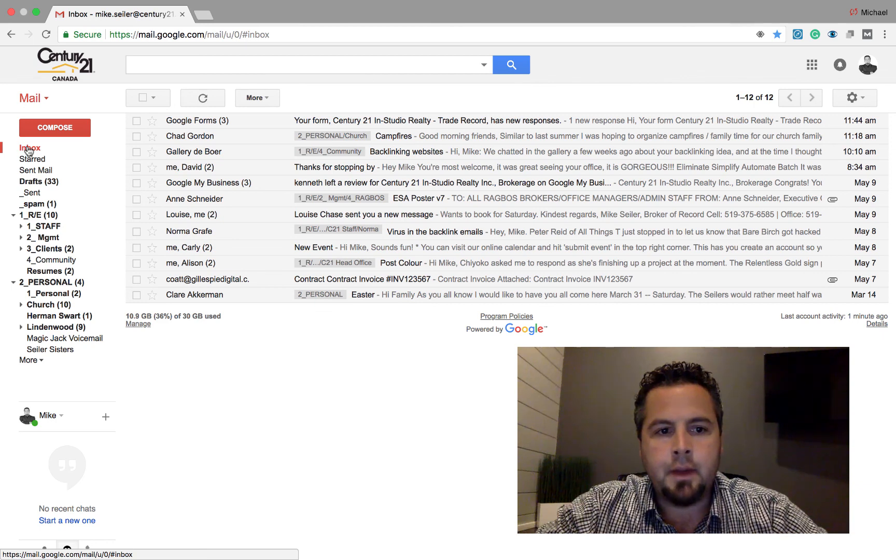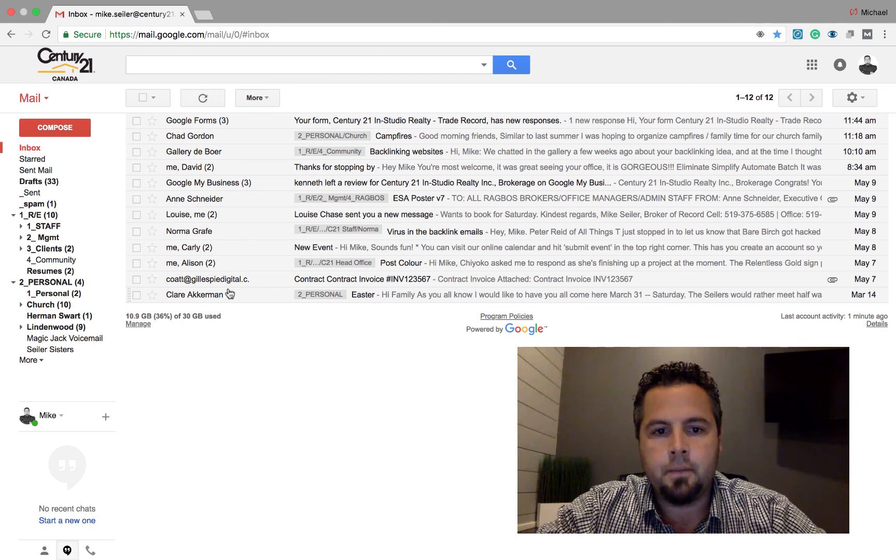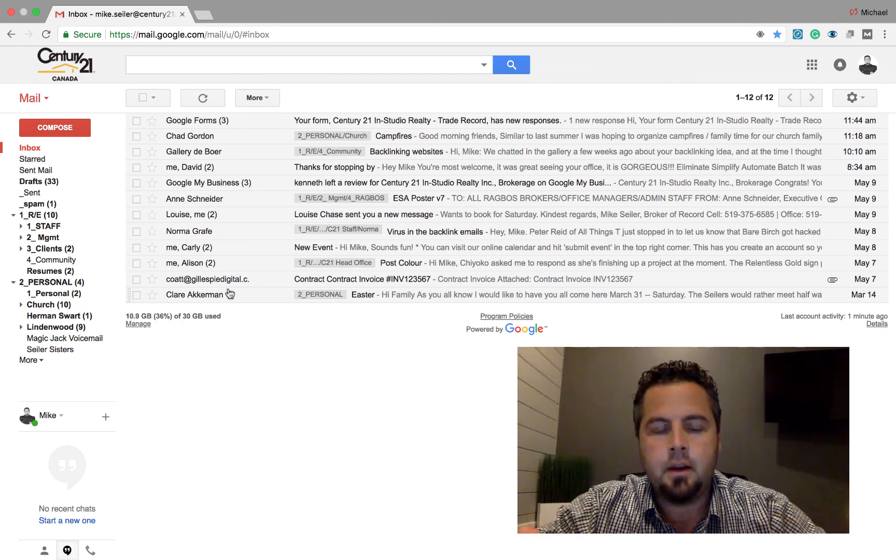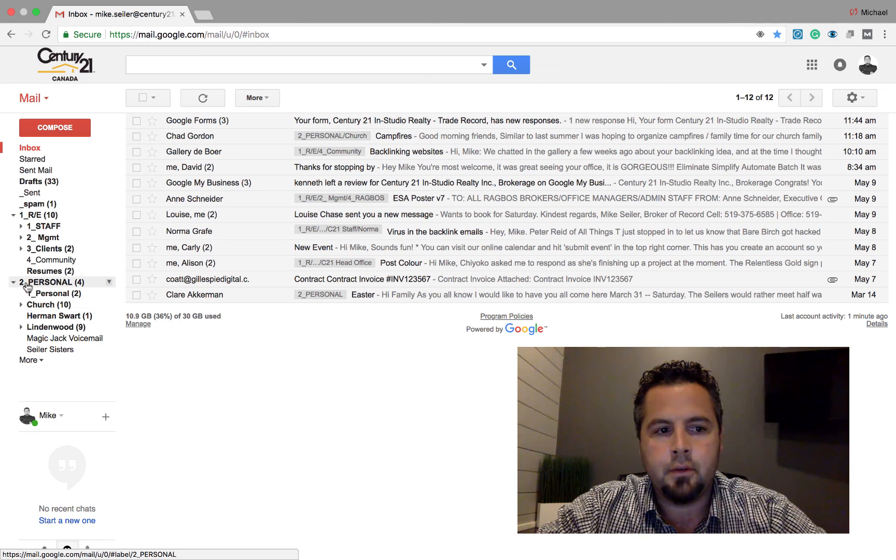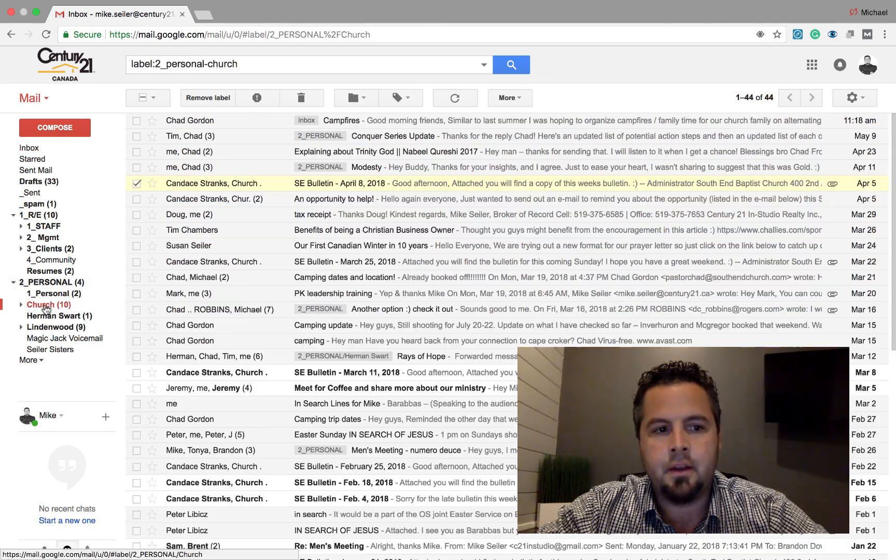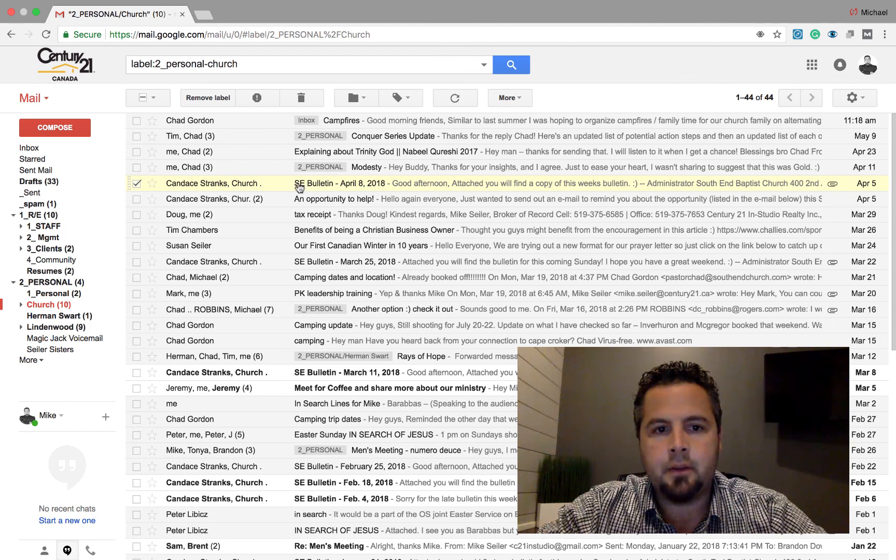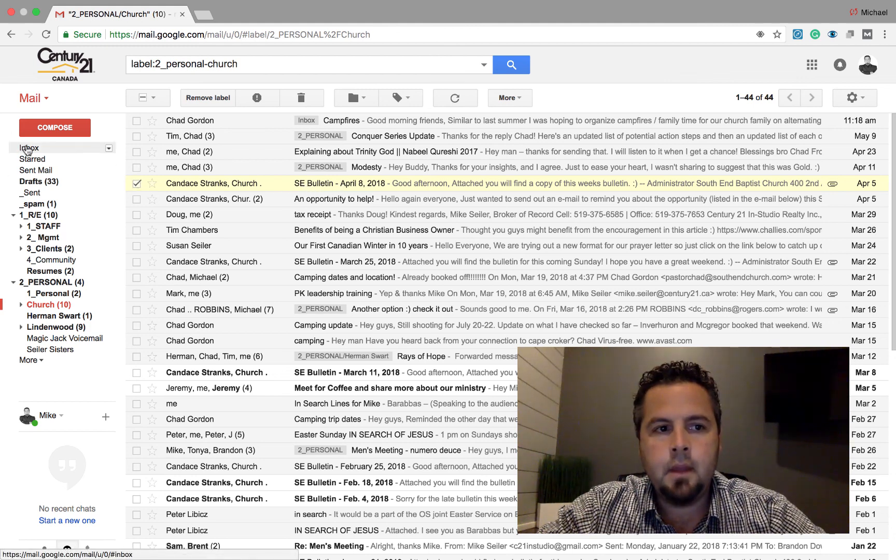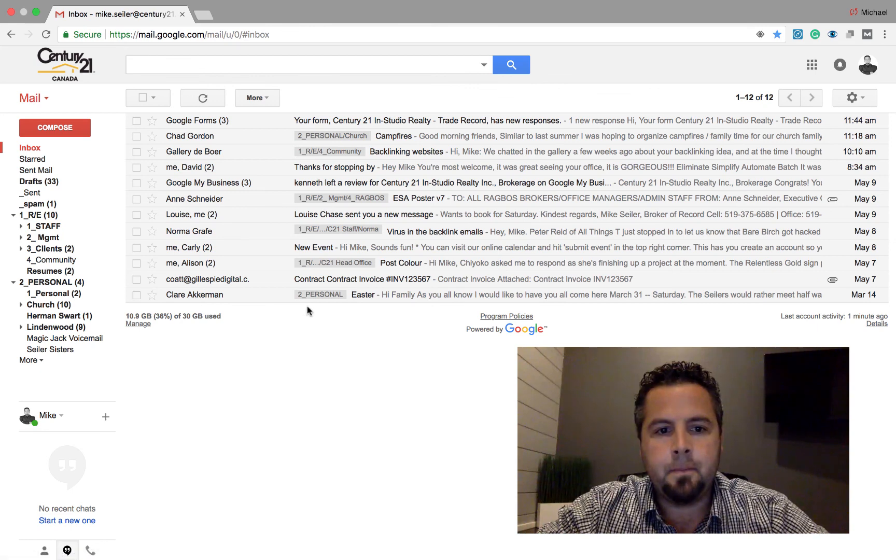Now, if I go back to my inbox, that email is no longer here because it performed that filter for me. Now, if I were to go down to personal and church and click on that, I would see there's that email southend bulletin, right? So let's go back to my inbox.